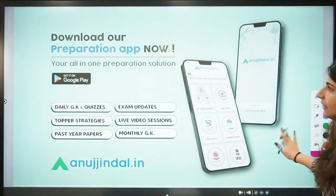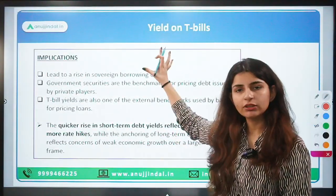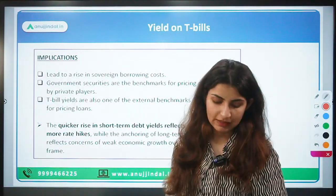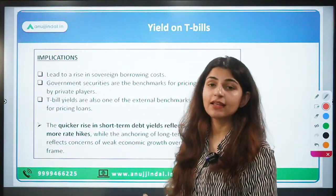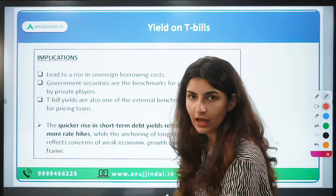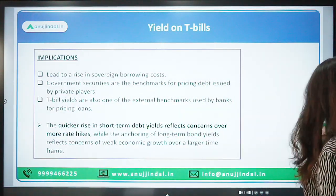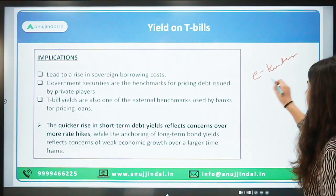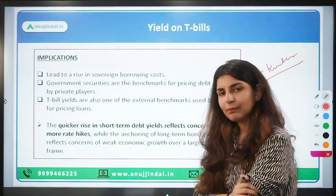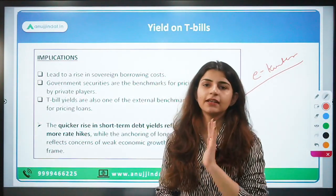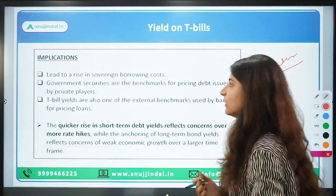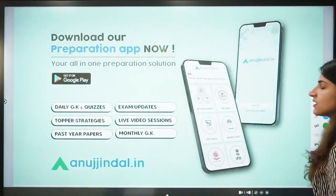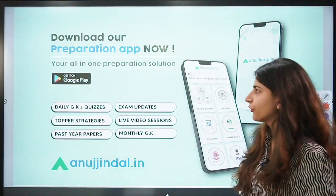So this was the end of the session. We covered what T-bills are, why they are issued, how they are issued through auctions on e-Kuber, who the subscribers are, how yield is calculated, and how yield impacts the economy. This is a very important concept from an exam point of view.